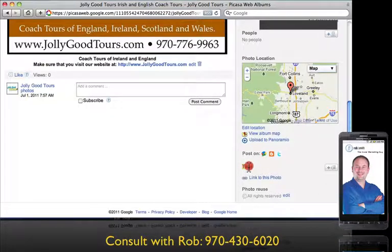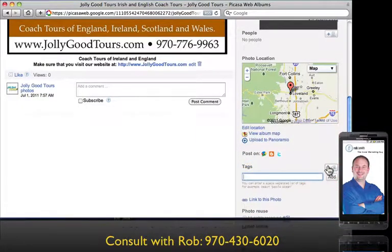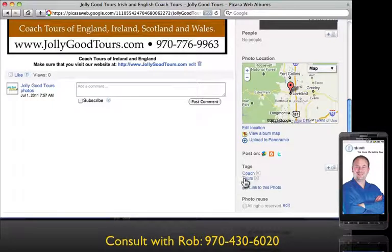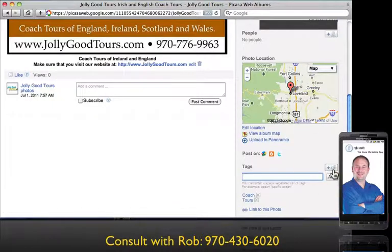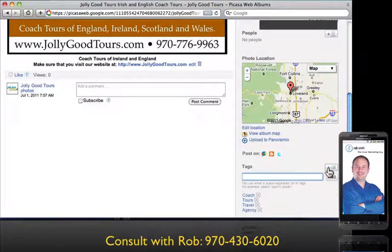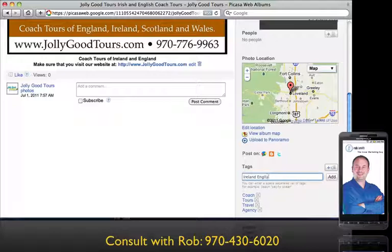Do you see right here where it says 'Tags'? Those are searchable terms that people might be looking for. Let's add some — I'm going to put 'Coach Tours.' See how it separates the two separate words when you put a space. Let's do 'travel,' 'travel agency.' Let's add one more: 'Ireland,' 'England.'